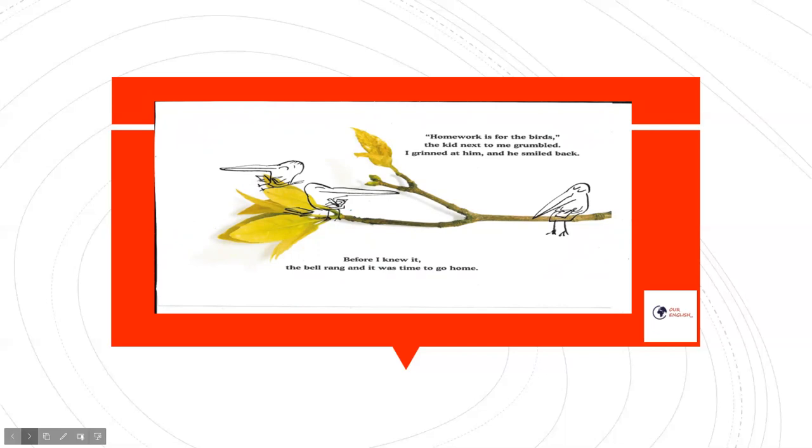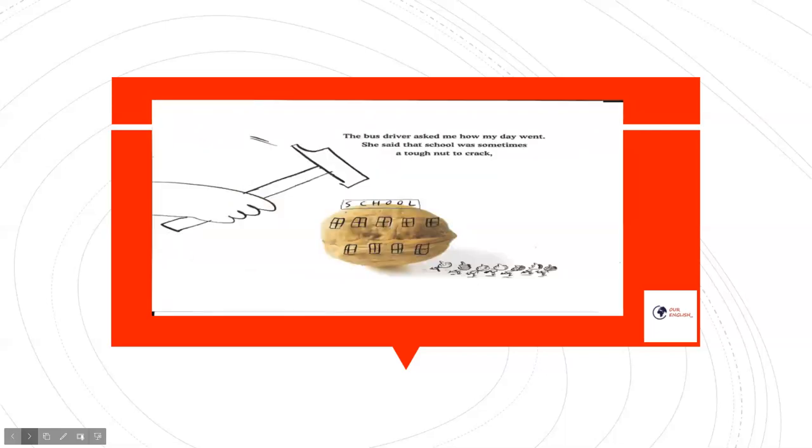Before I knew it, the bell rang and it was time to go home. The bus driver asked me how my day went. She said that school was sometimes a tough nut to crack.